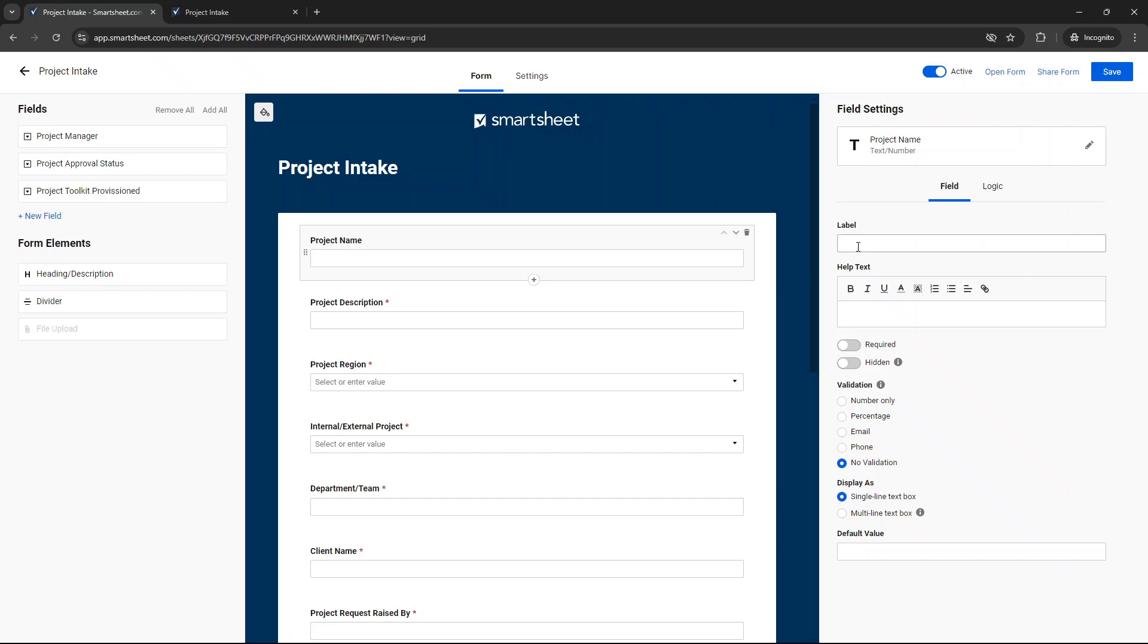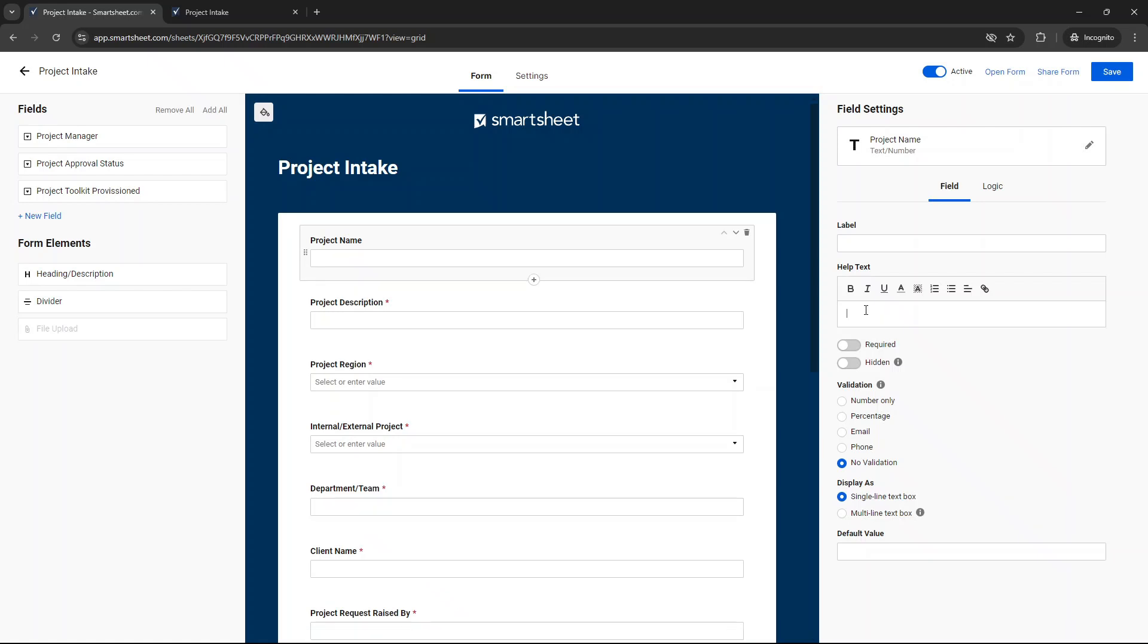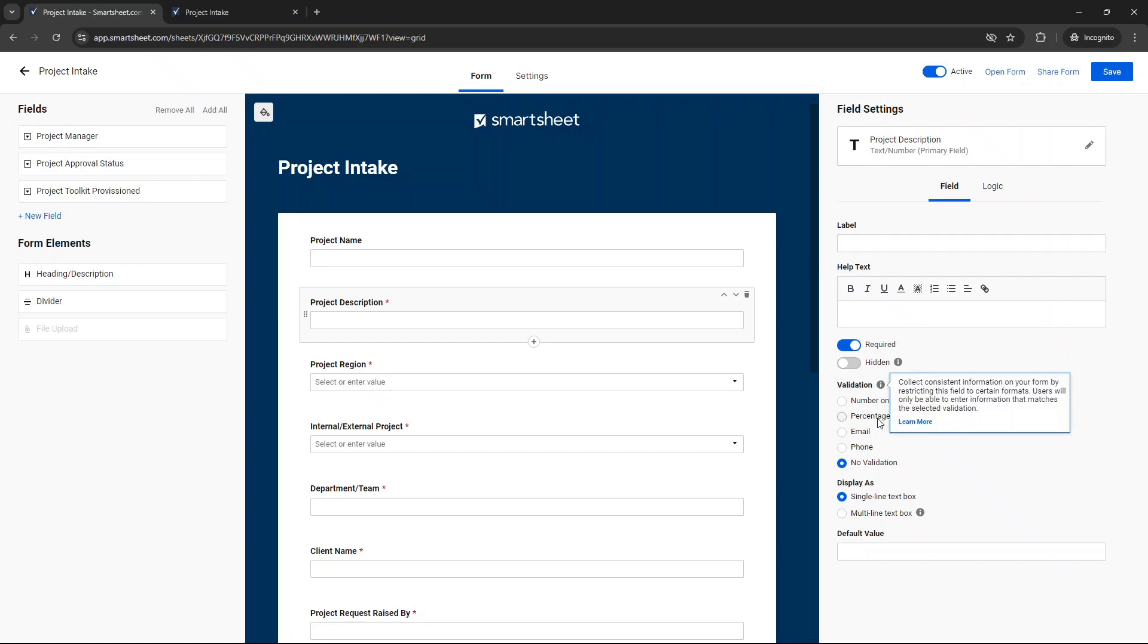Now, what you can also do against each one is you can put a label or some help text. So let's just say five words max. You get the idea. Just give the individual perhaps an idea as to what they need to include in that particular field. That's a bad example. Here, you could say something like advise on what the project outcome or goal is. You know, something like that. That's what the help text is for.